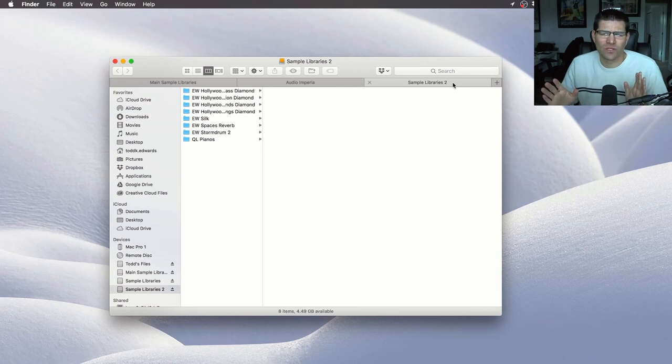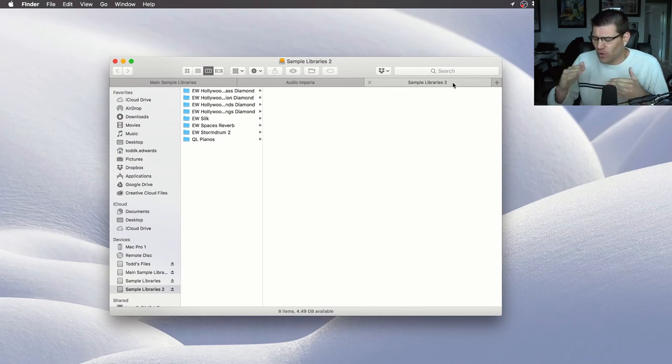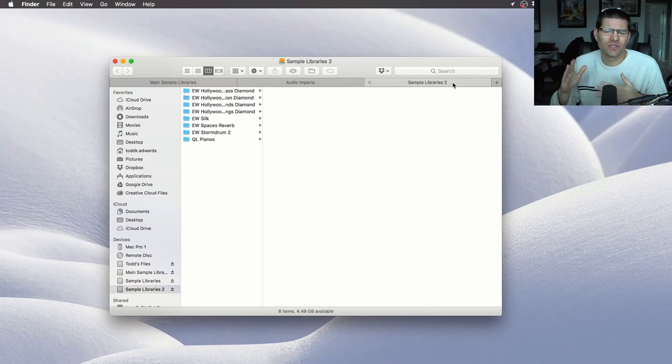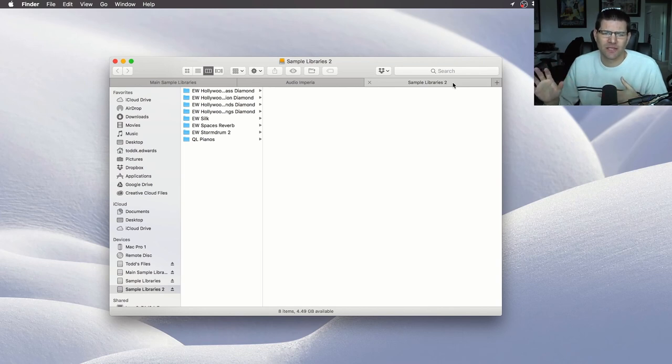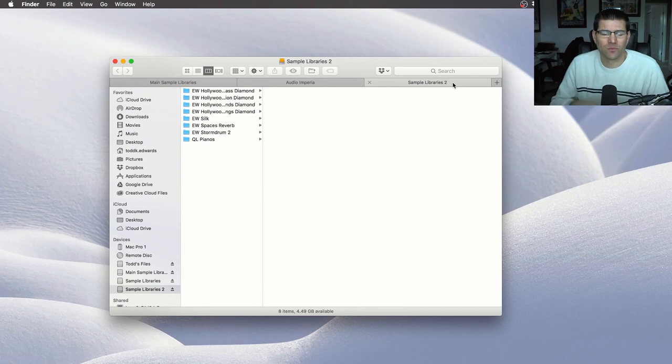And another tip you want to do is make sure you don't fill the hard drive that you're using to full capacity. Make sure you leave some gigabytes there on all the drives. It just makes it run better and a little more efficient that way.